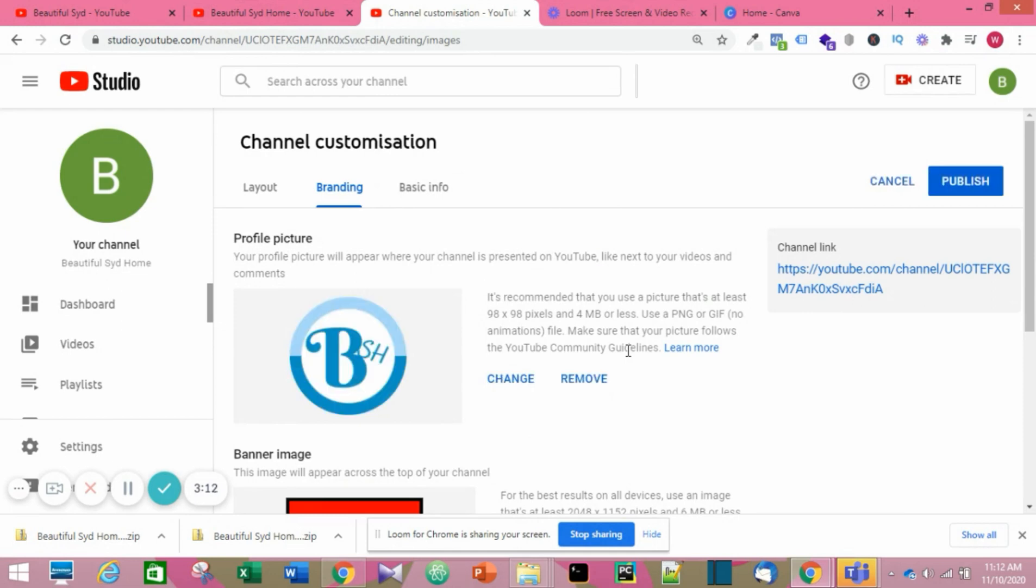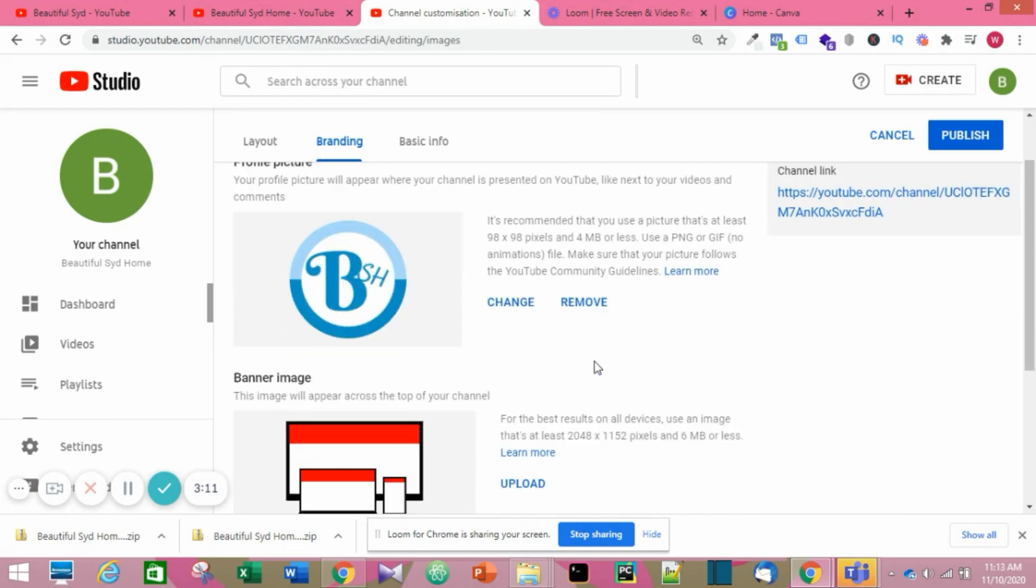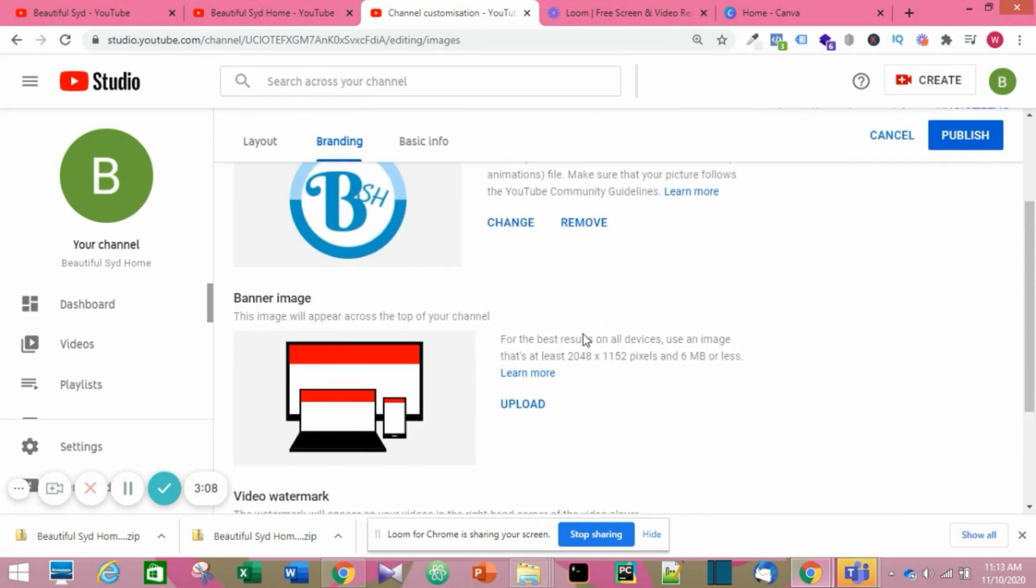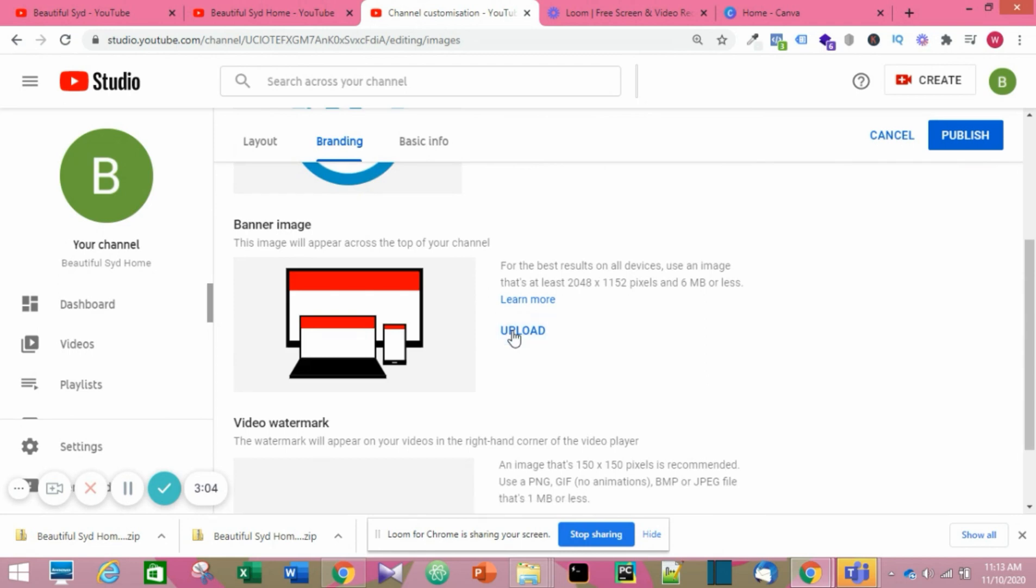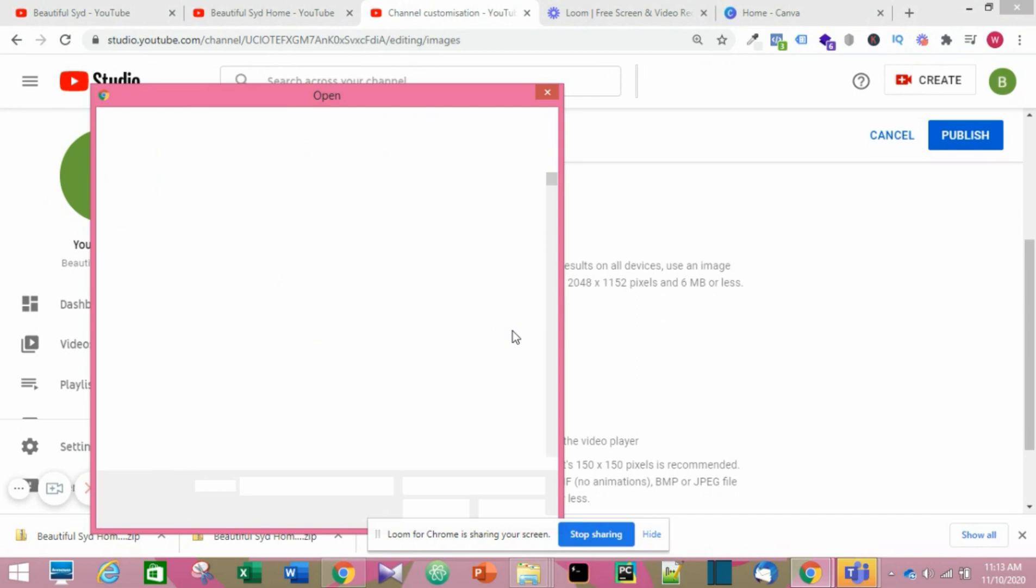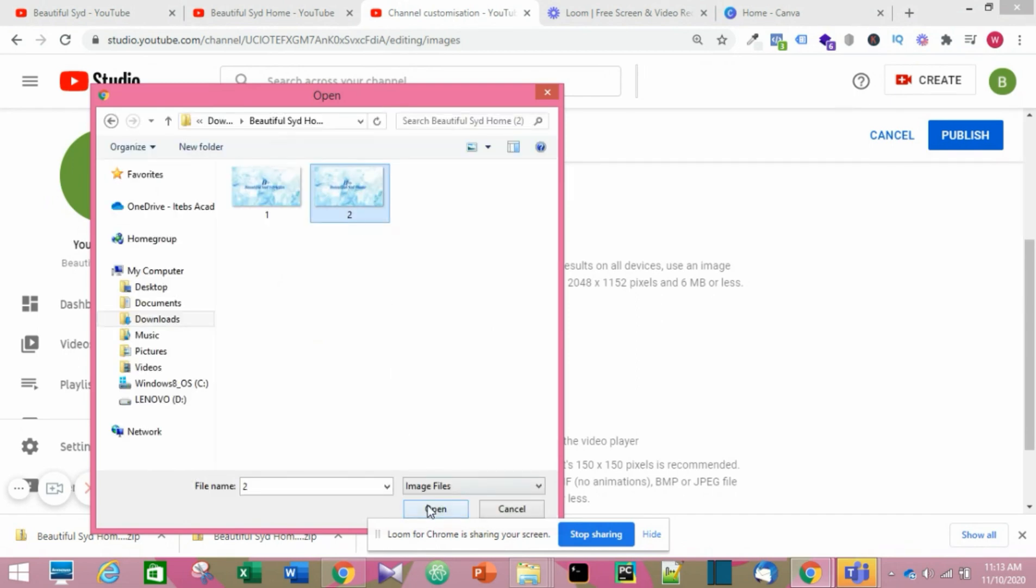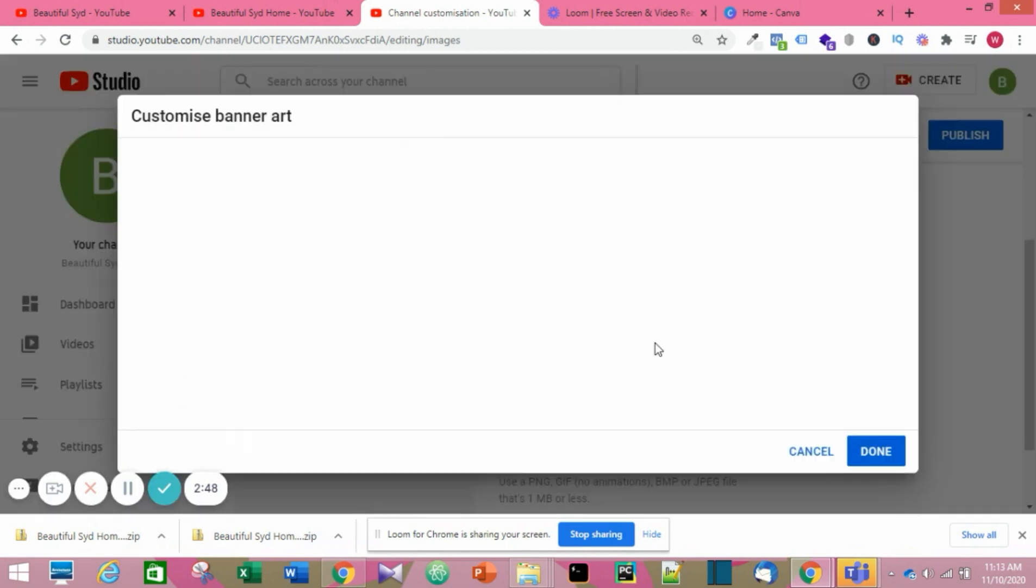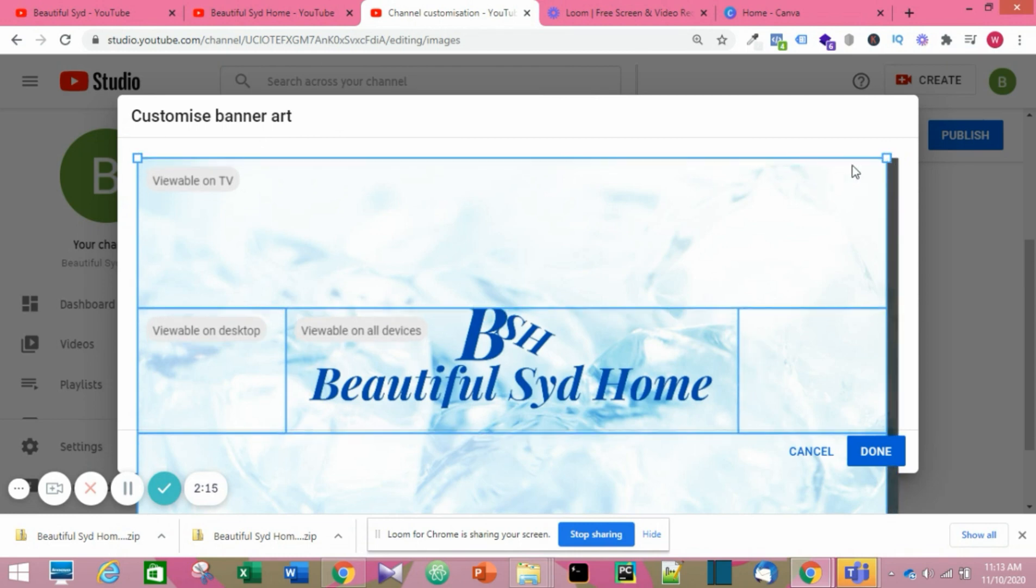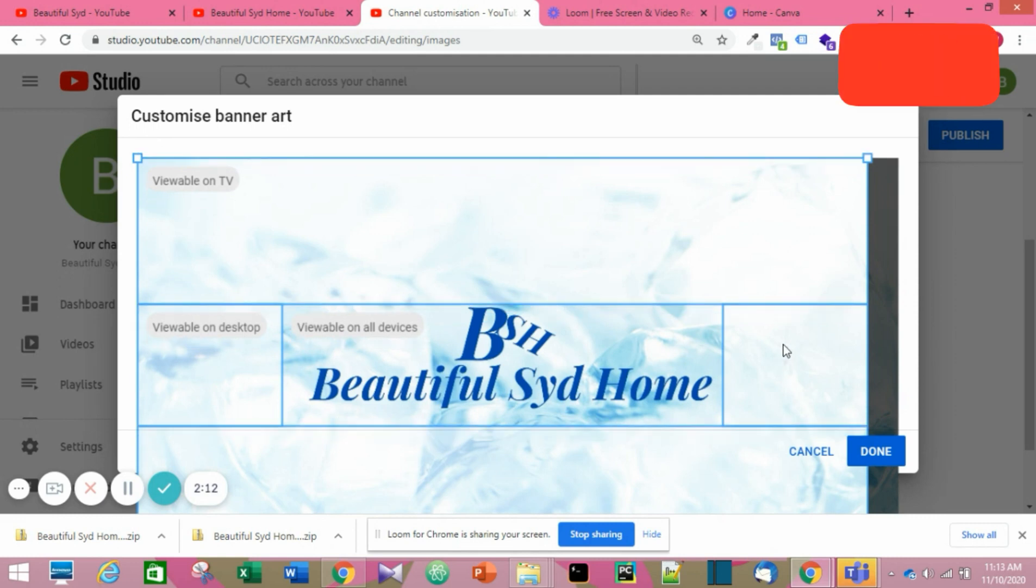Then your banner image. When you want to upload it, click on Upload and choose the image you want. When it uploads, you may need to crop it or rearrange it to make it look better by dragging it. When you're done, you can click on Done.